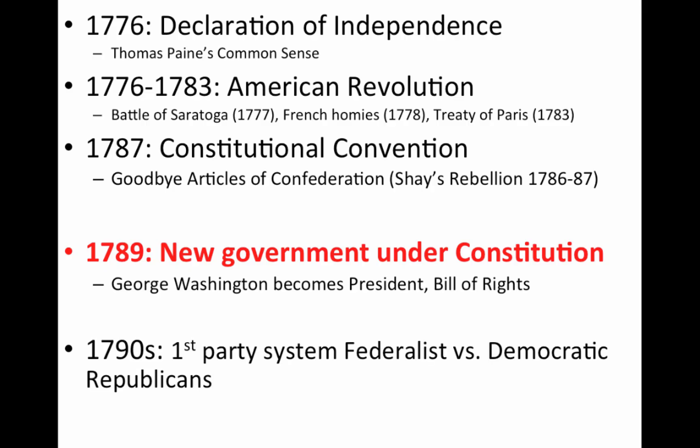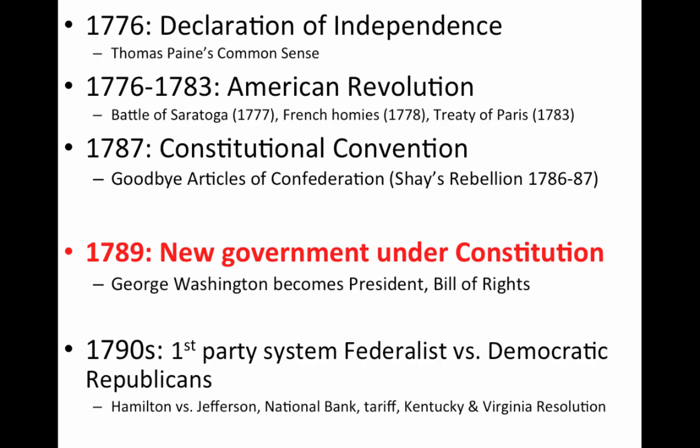The 1790s is all going to be about George Washington and John Adams. You have the first party system — Federalists versus Democratic-Republicans. A lot of battles between Secretary of the Treasury Alexander Hamilton and Thomas Jefferson, over the issue of the bank, the tariff. And of course, you have the Kentucky and Virginia Resolutions by Jefferson and Madison against the Federalist policies in the Alien and Sedition Act.